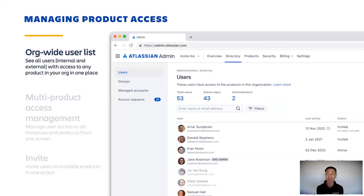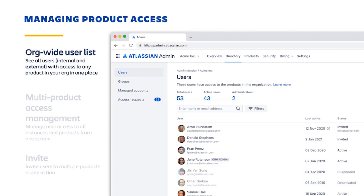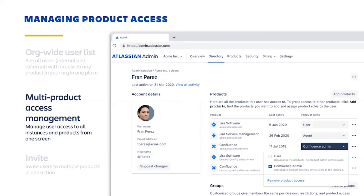To support this further, we enable you to manage product access through a single org-wide user list, which lets you see all of the users that have access to any products in your organization. Within each user profile page, you can control their access to any of the instances within the organization, including the roles that they should have, such as admin or regular end user.